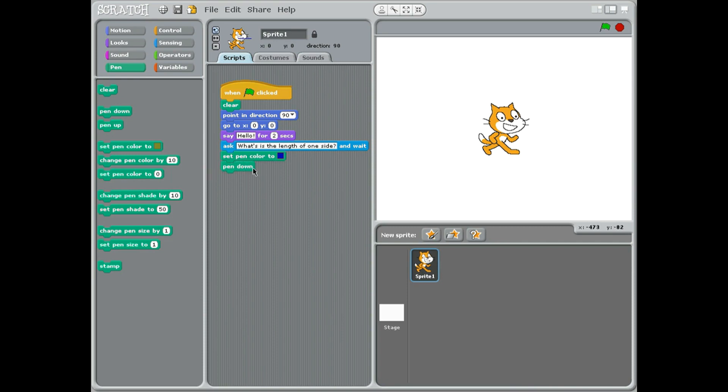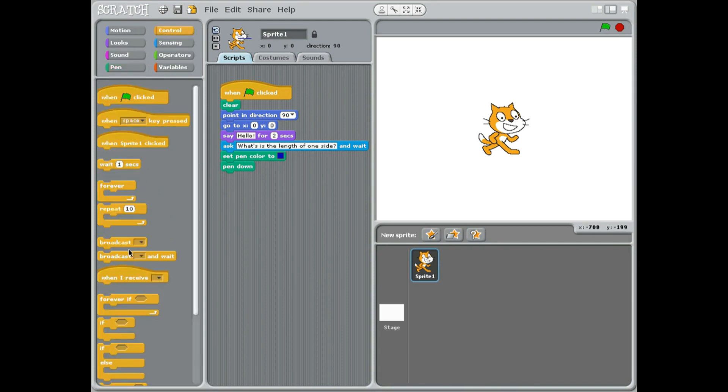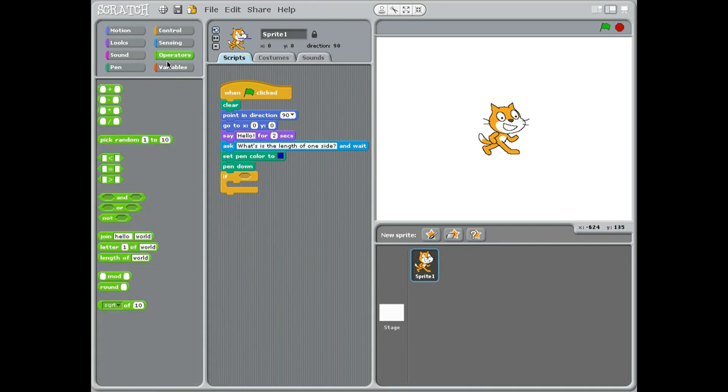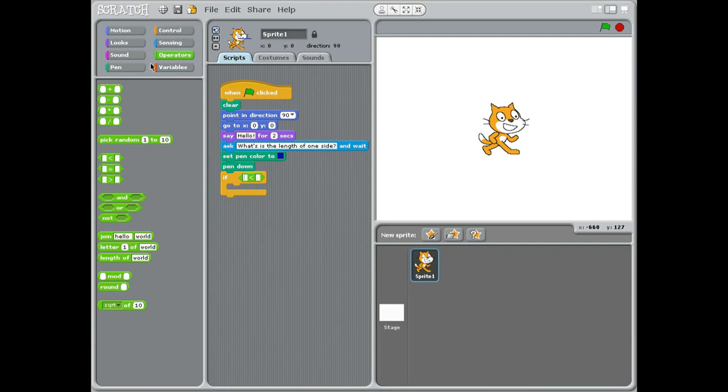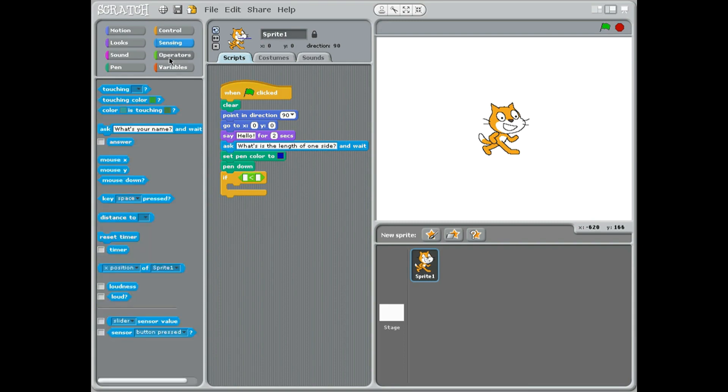All right, so we're going to set the pen color. Then we want the pen to go down, but we only want it to go down if it's smaller than 10. So you need an if, then we need to go to operators in the green and we need smaller than in the first box there. Okay, so let's have a look at this. I need to put the answer from this question in the, okay, answer - put it in the first square now.